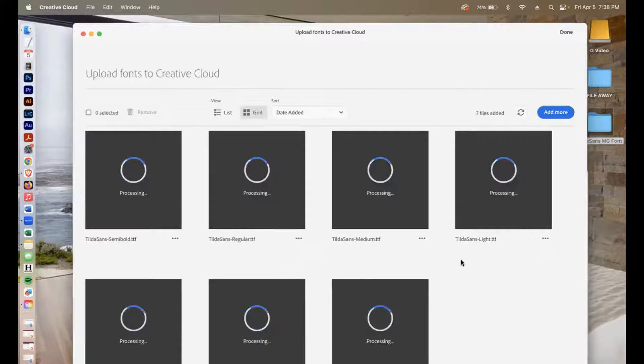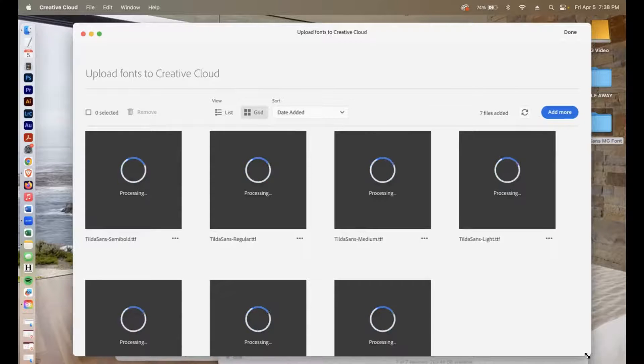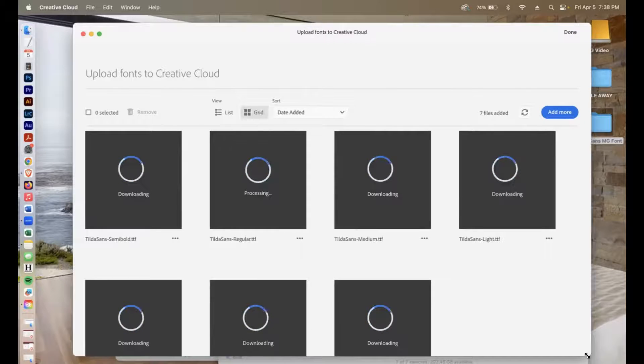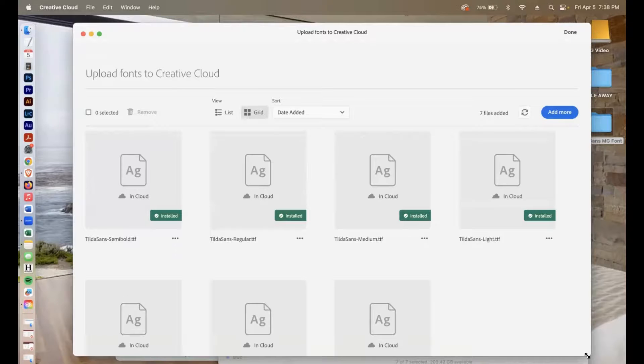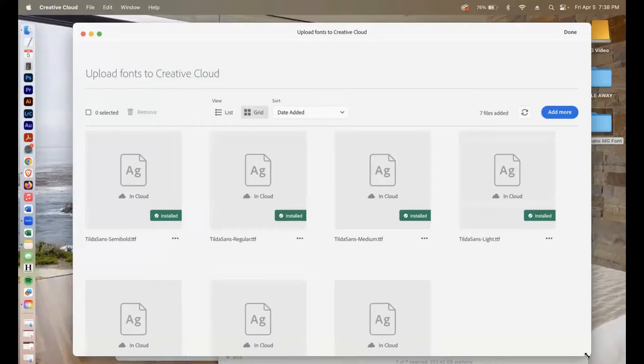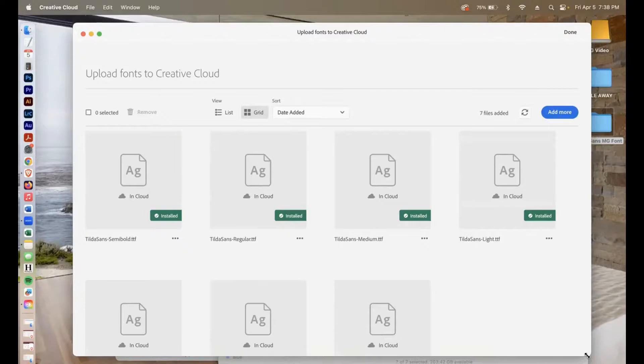So once this is done processing, you should be able to open up the rest of your Adobe products and this font will be installed, whether it's Illustrator, Premiere Pro, Photoshop, After Effects, and any other apps that you need to have this font.